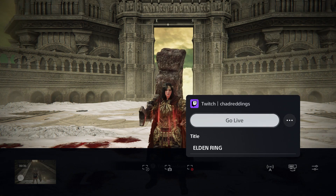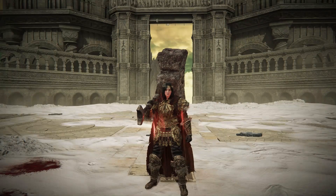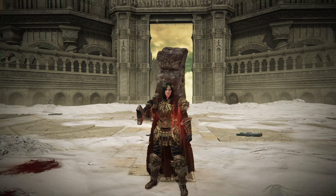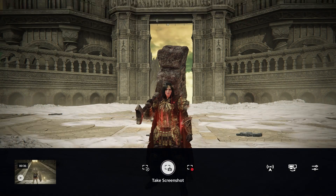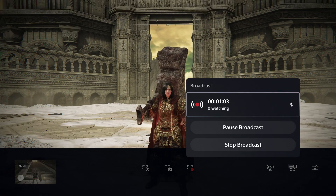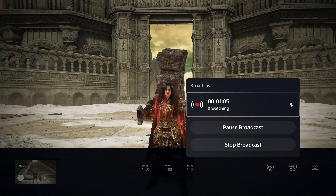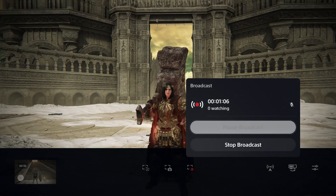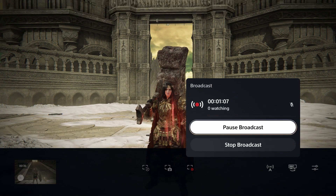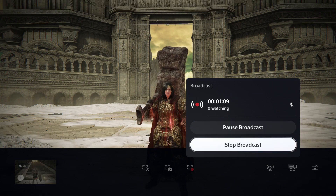Go back and select Go Live when you're ready. Once you're streaming, press the Share button on your controller again and go to Broadcast. Here you'll see how many people are watching, and you can also pause the broadcast or stop it if you'd like.